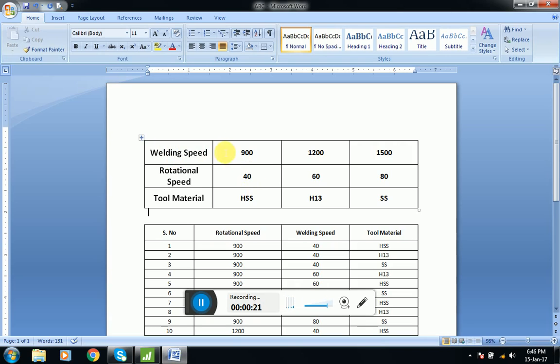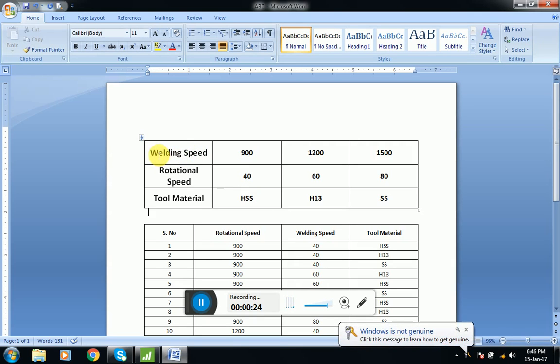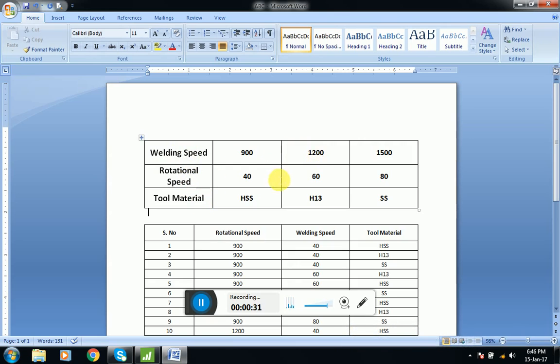Here we can see that if we want to do some kind of experimentation, we have three factors. The first one is welding speed, the second one is rotational speed, and the third one is tool material. We have three levels for all three factors.